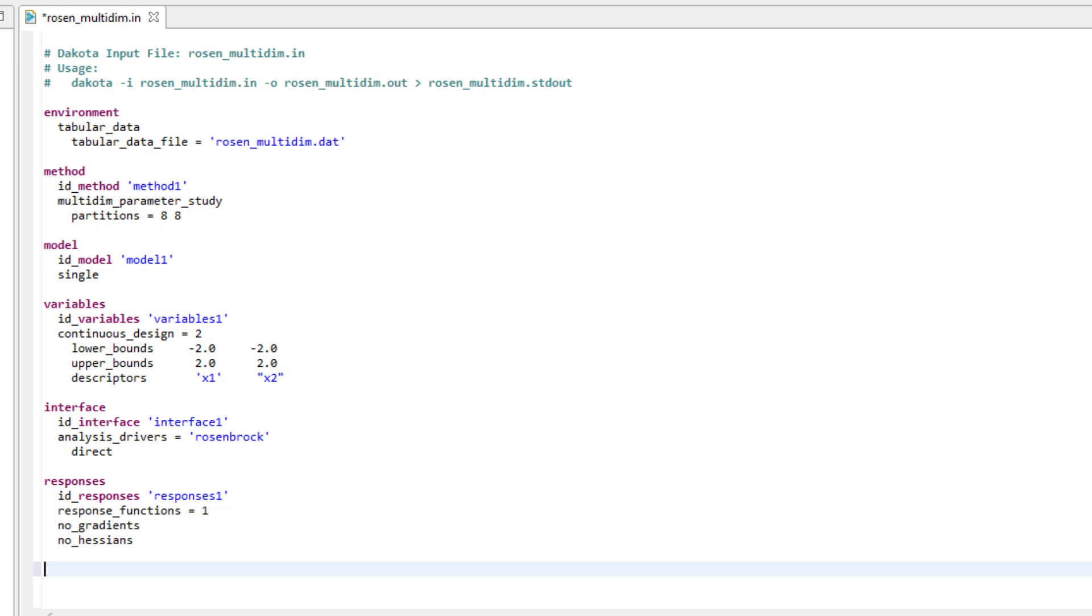Finally, the method block describes the type of iterative method used to explore the function, in this case using Dakota's multidimensional parameter sweep method, which will result in a grid of 81 evenly spaced points on the curve.